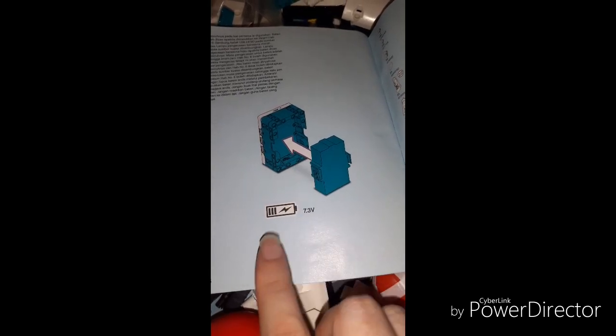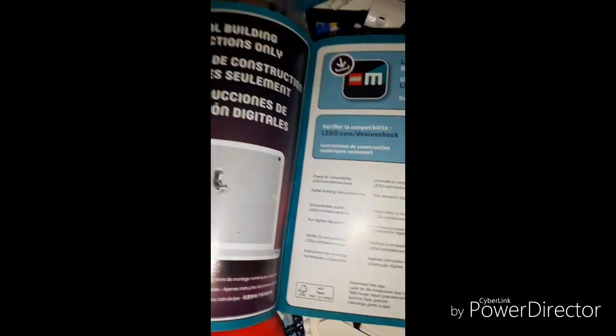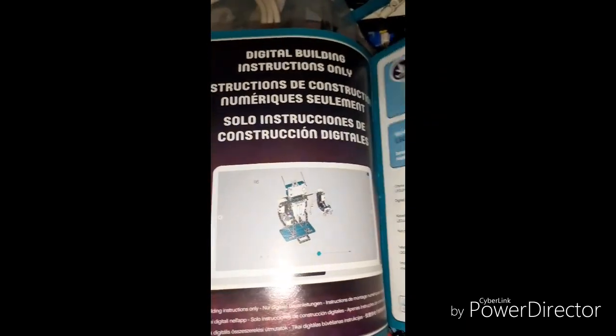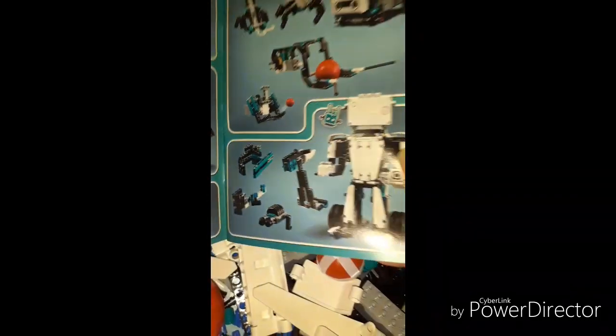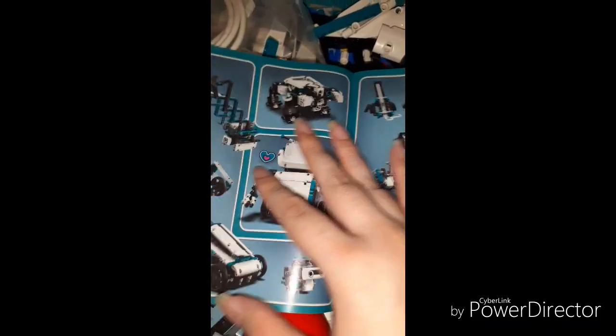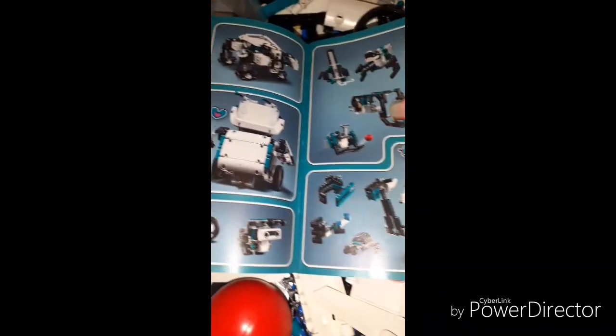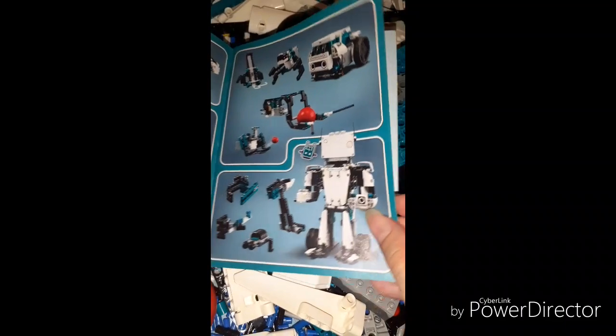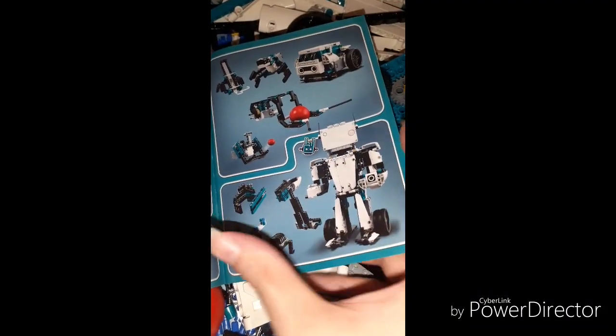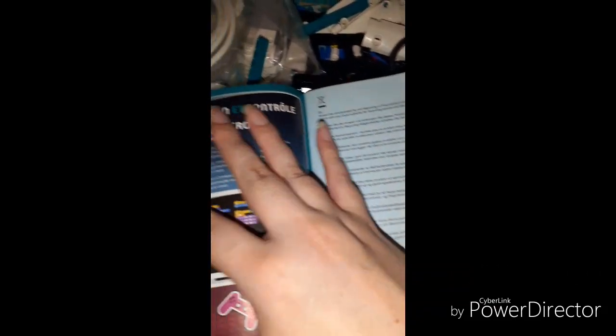In the middle, there's the custom guide in different languages. This is how the system is set up. The system needs 7.3 volts and uses a micro USB to recharge. It's much simpler than the EV3.